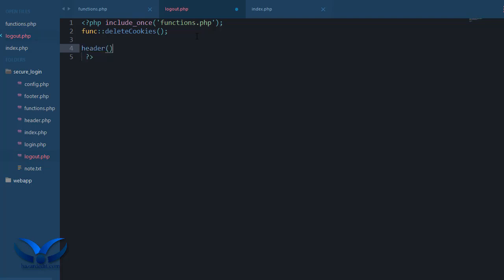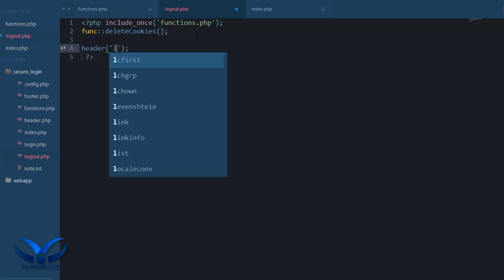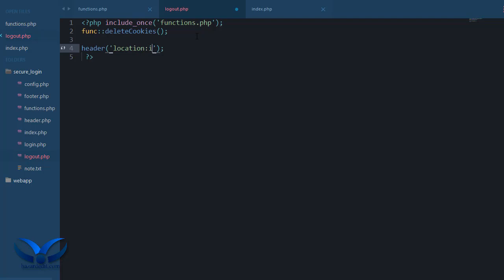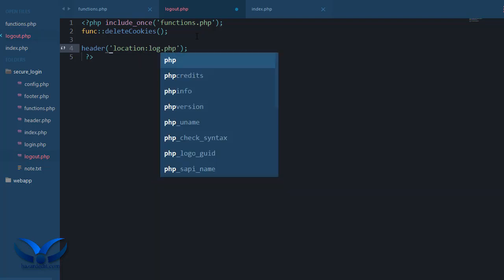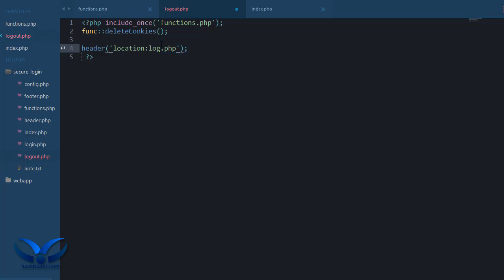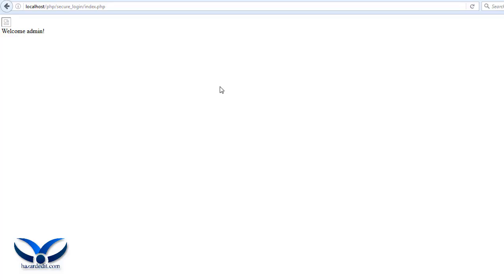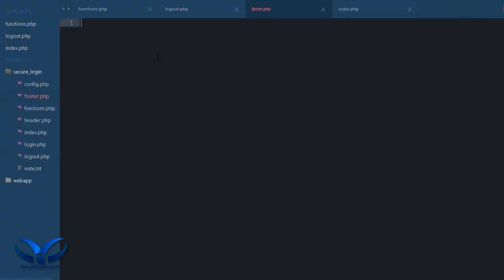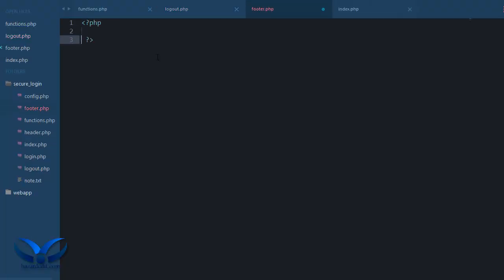So now we can header location index.php, or let's do login.php. Okay, so once I am logging out, let's really quickly create the footer because we need that as well.